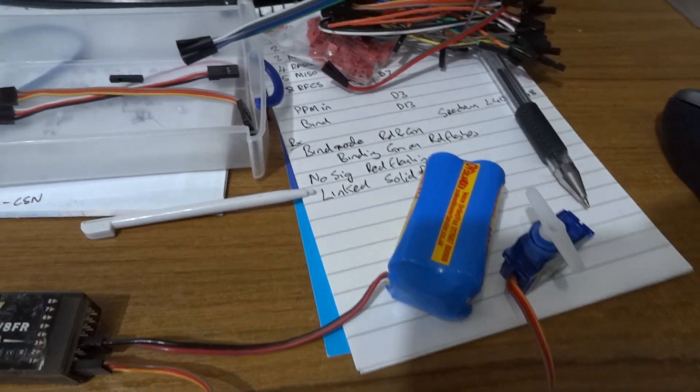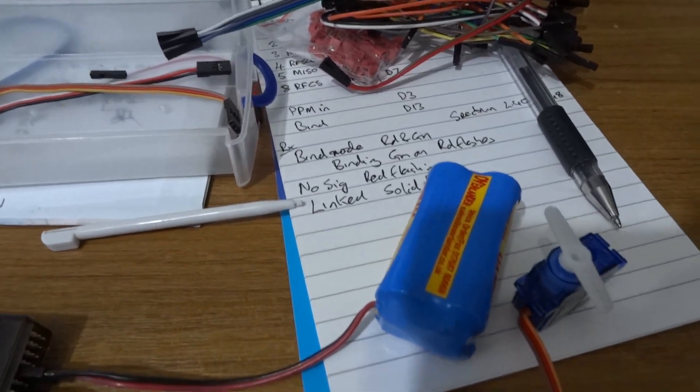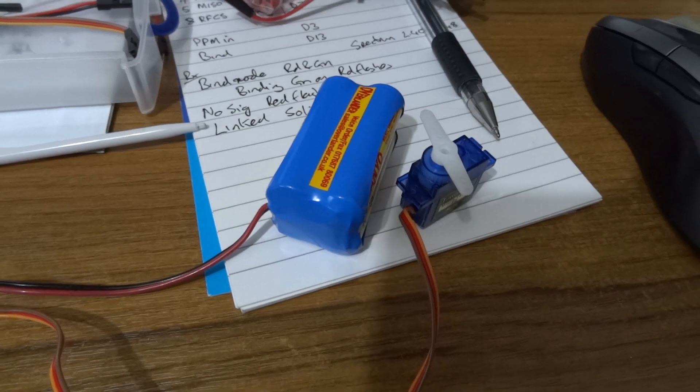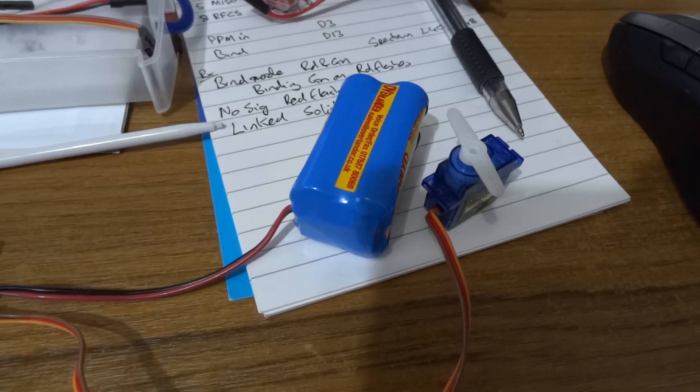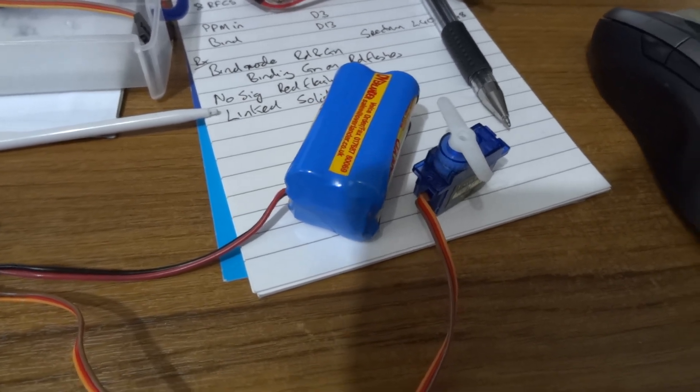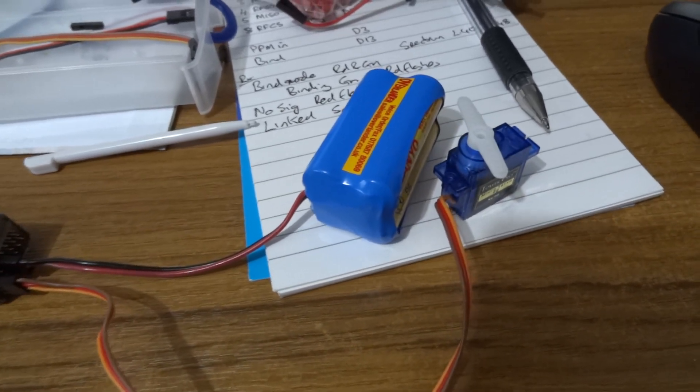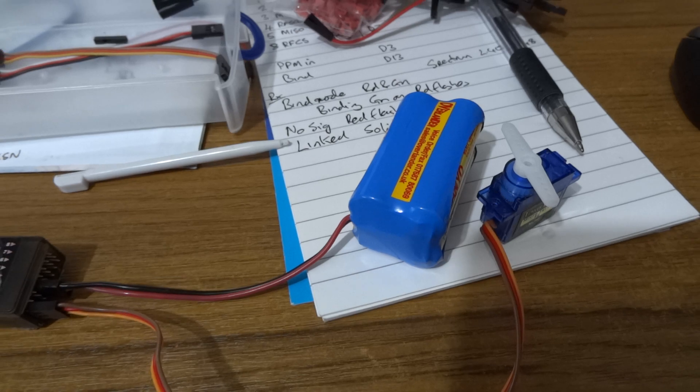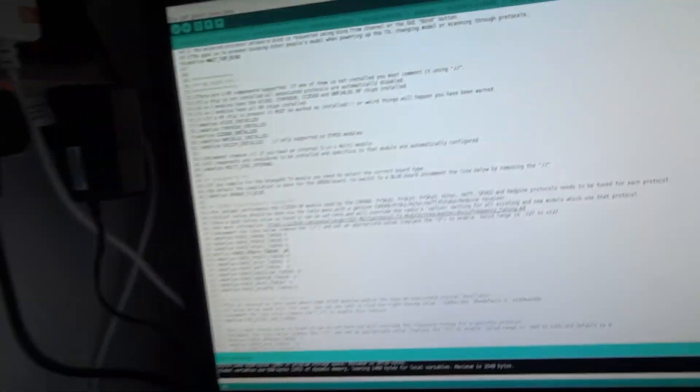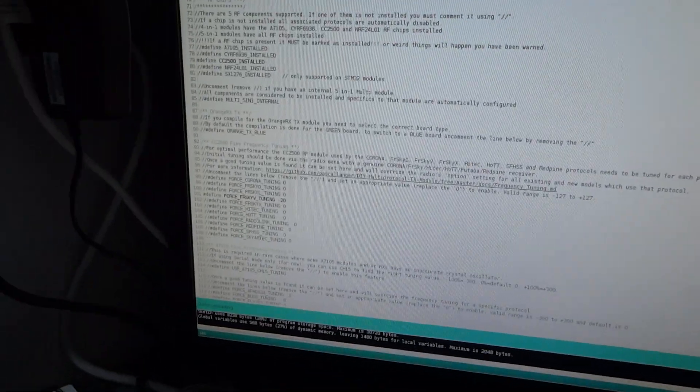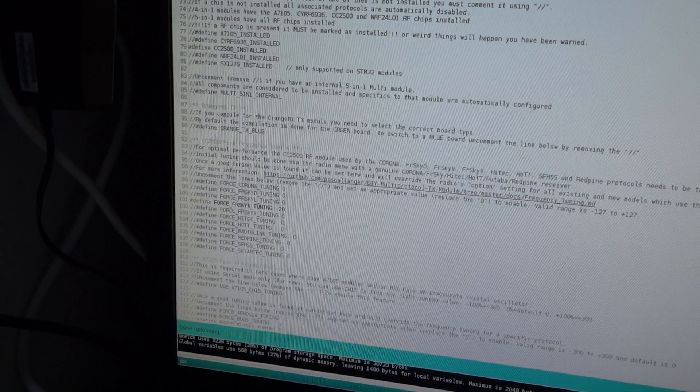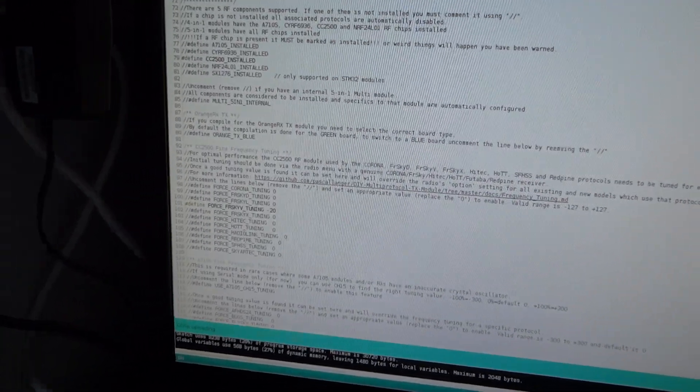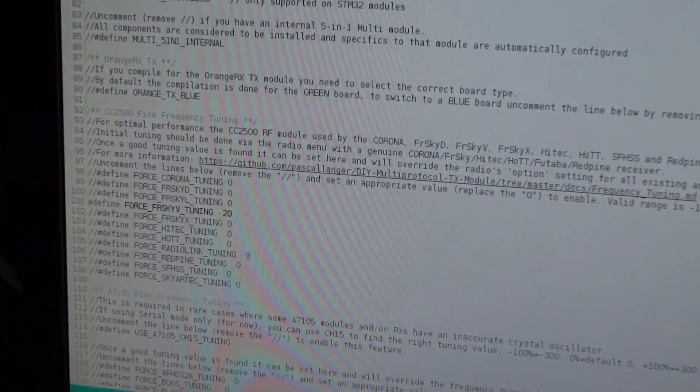A hint to Andy S, you might want to play with the fine tuning, that's what finally got mine to work. If I show you the source code for Pascal's multi-protocol, I can't get the thing to focus.